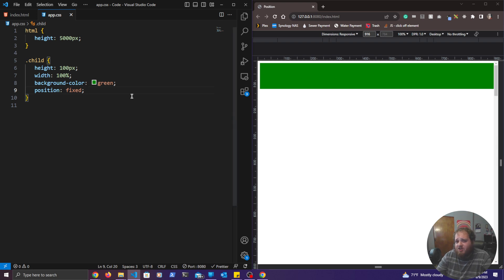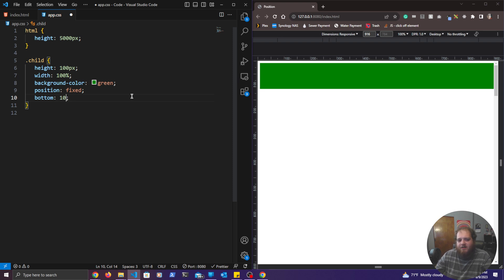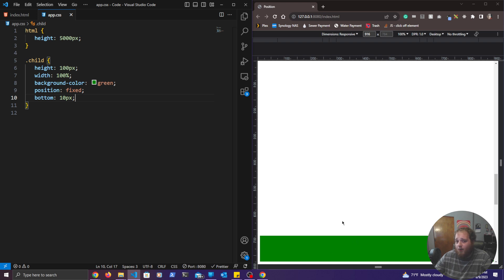We can actually reposition this fixed element if we want. So if we wanted to add it to the bottom, we'd say bottom and however many pixels away from the bottom. If I wanted it 10 pixels away from the bottom, I'd say 10 pixels bottom. Now it's fixed to the bottom, 10 pixels away from the bottom of the HTML element. I can scroll all the way up and all the way down and it's going to stay in its position at the bottom.